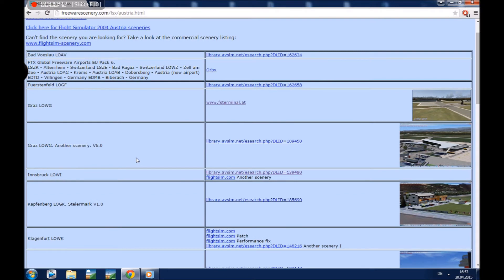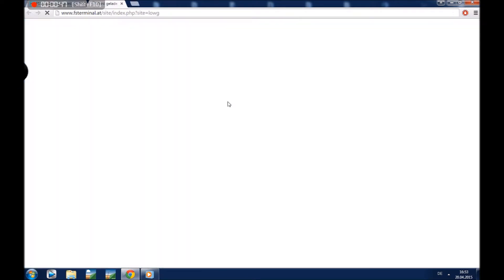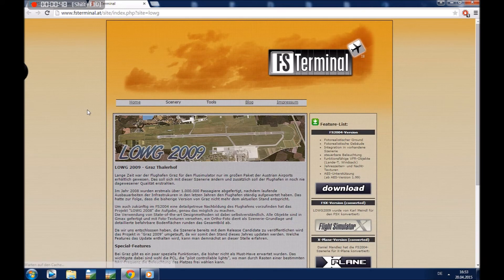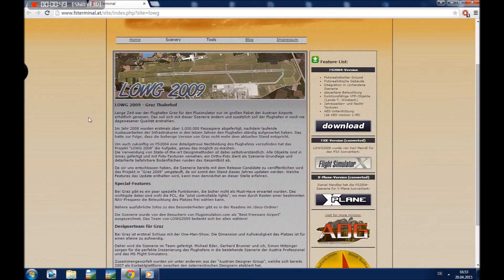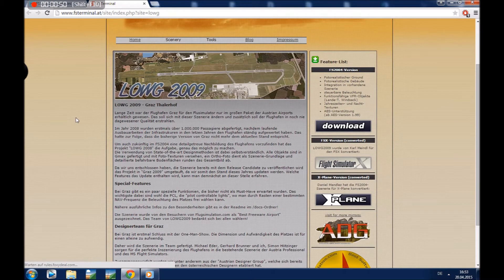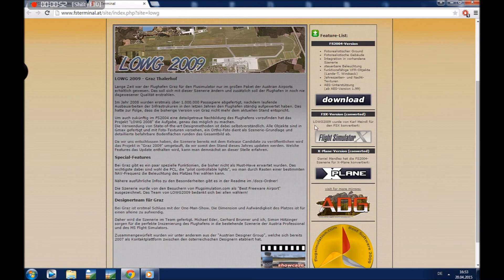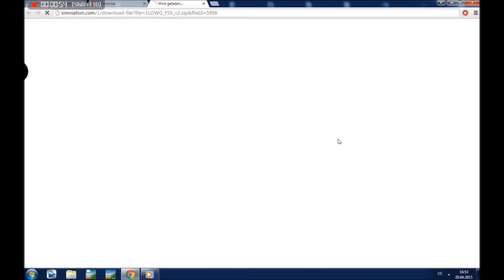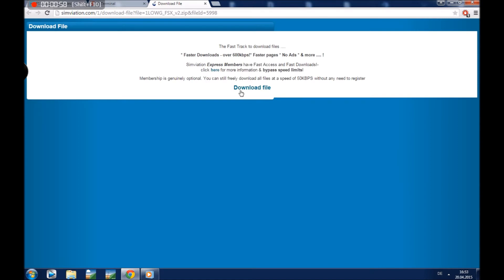We will try it with Graz, L-O-E-G. Just click on the link. Now we are directed to the download page. On the right side we can see here is the link. Just click on it. And here it is, download file.